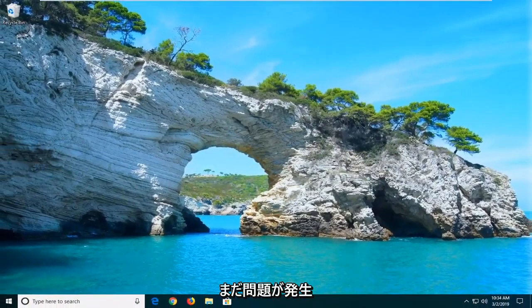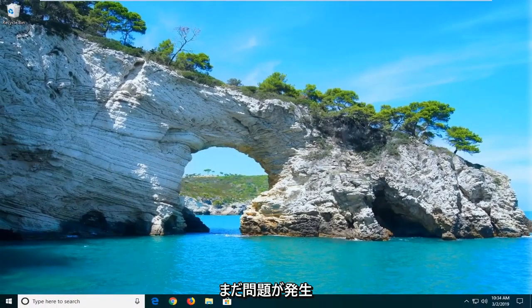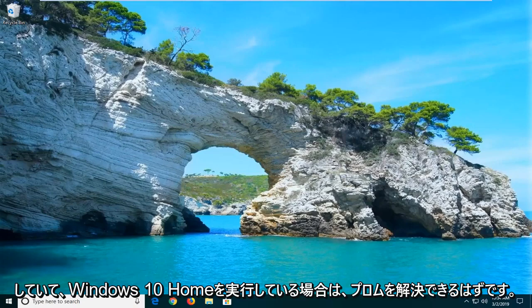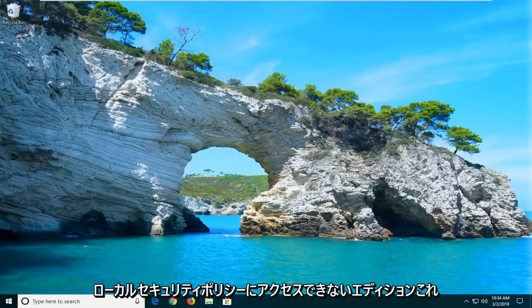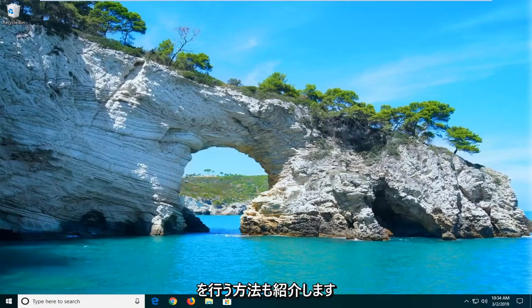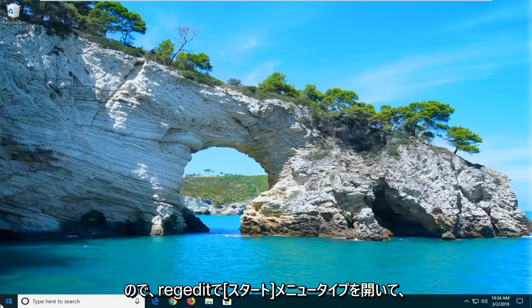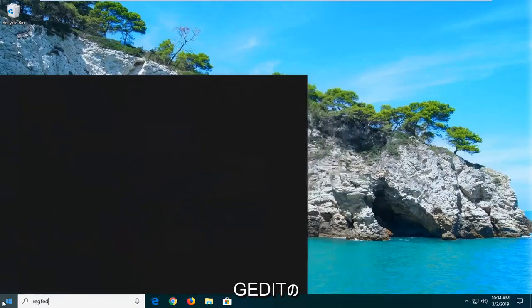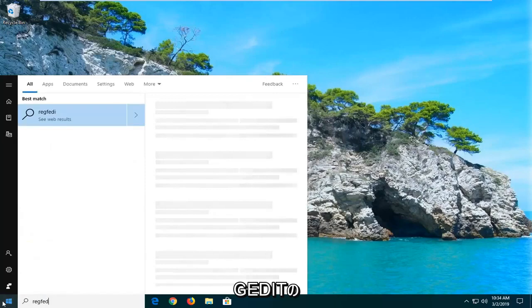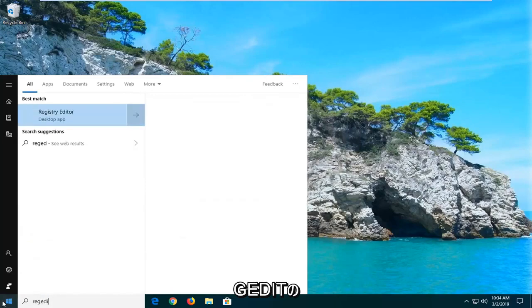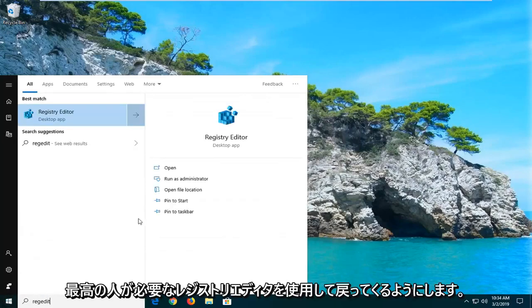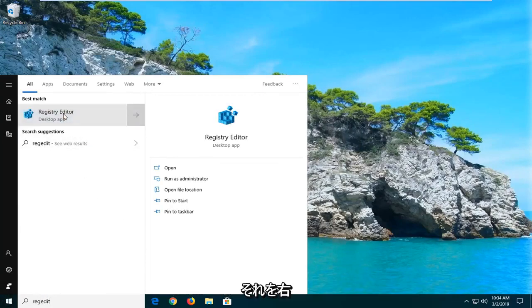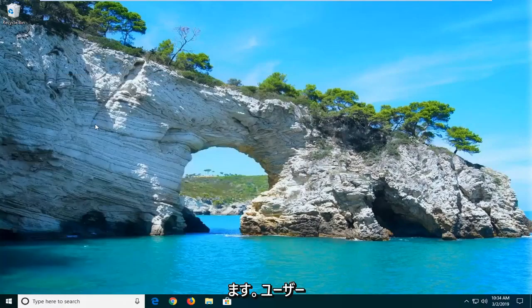If you are still experiencing an issue here and you're running Windows 10 Home Edition in which you do not have access to the local security policy, I'm going to show you guys a way to do that as well. So open up the start menu, type in regedit. So R-E-G-E-D-I-T. Best match should come back with registry editor. You want to right click on that and then left click on run as administrator.